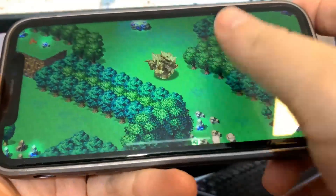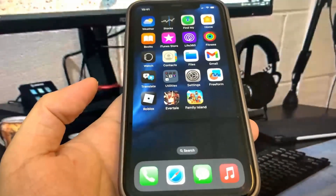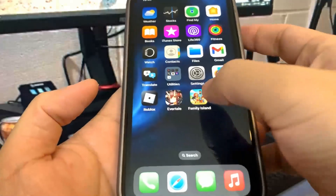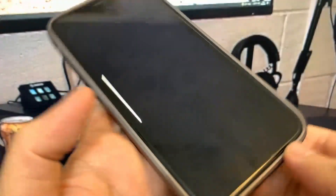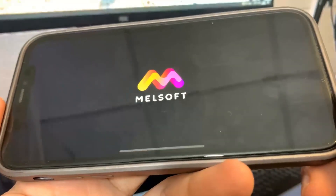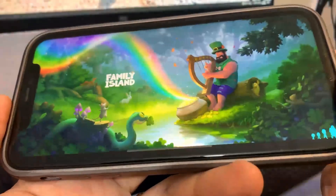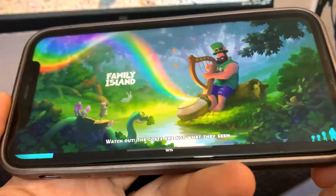Now I'm going to do the other app, which is Family Island. It's the same thing — you just want to run it and do some basic interactions and you should be good to go.